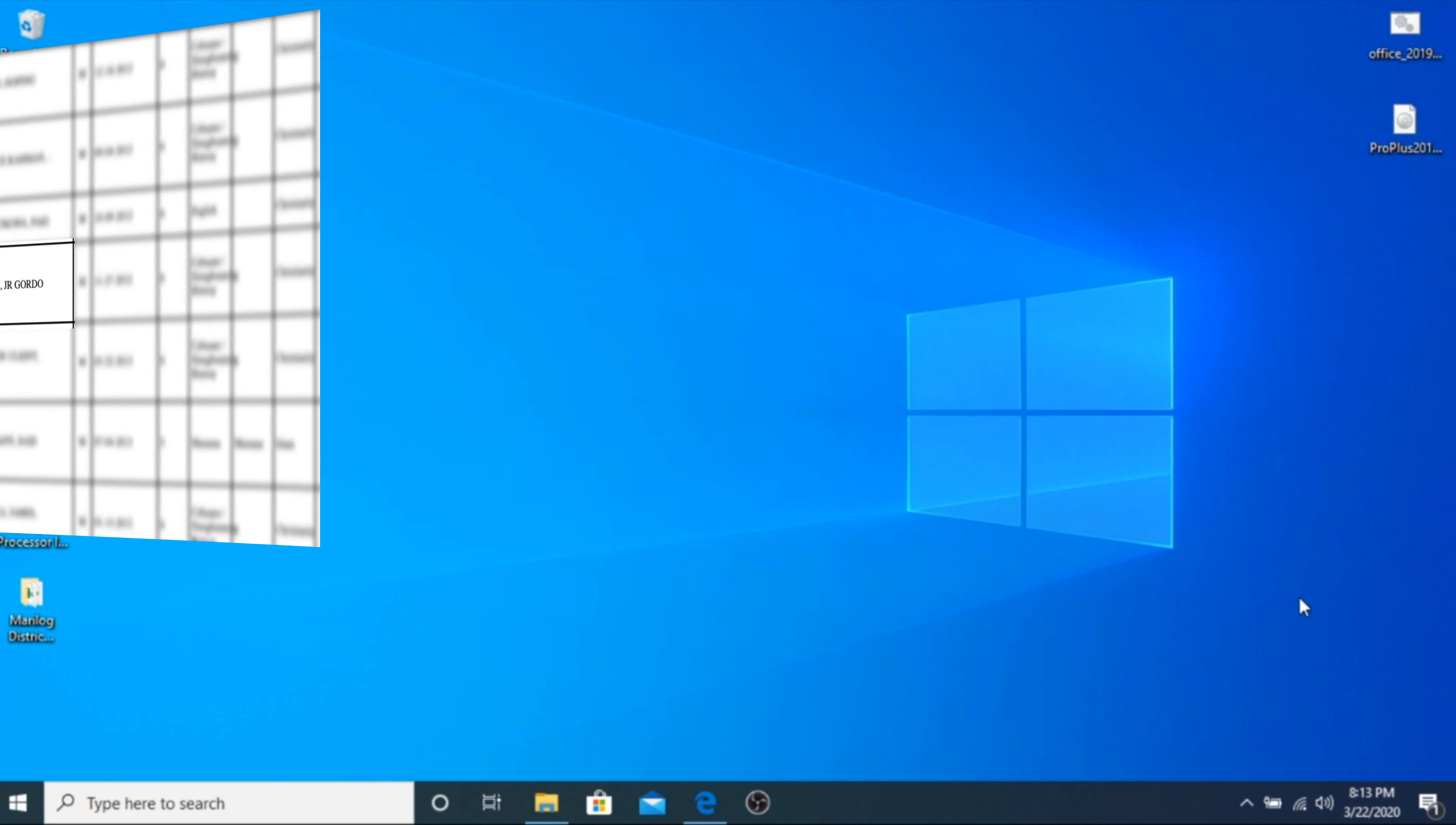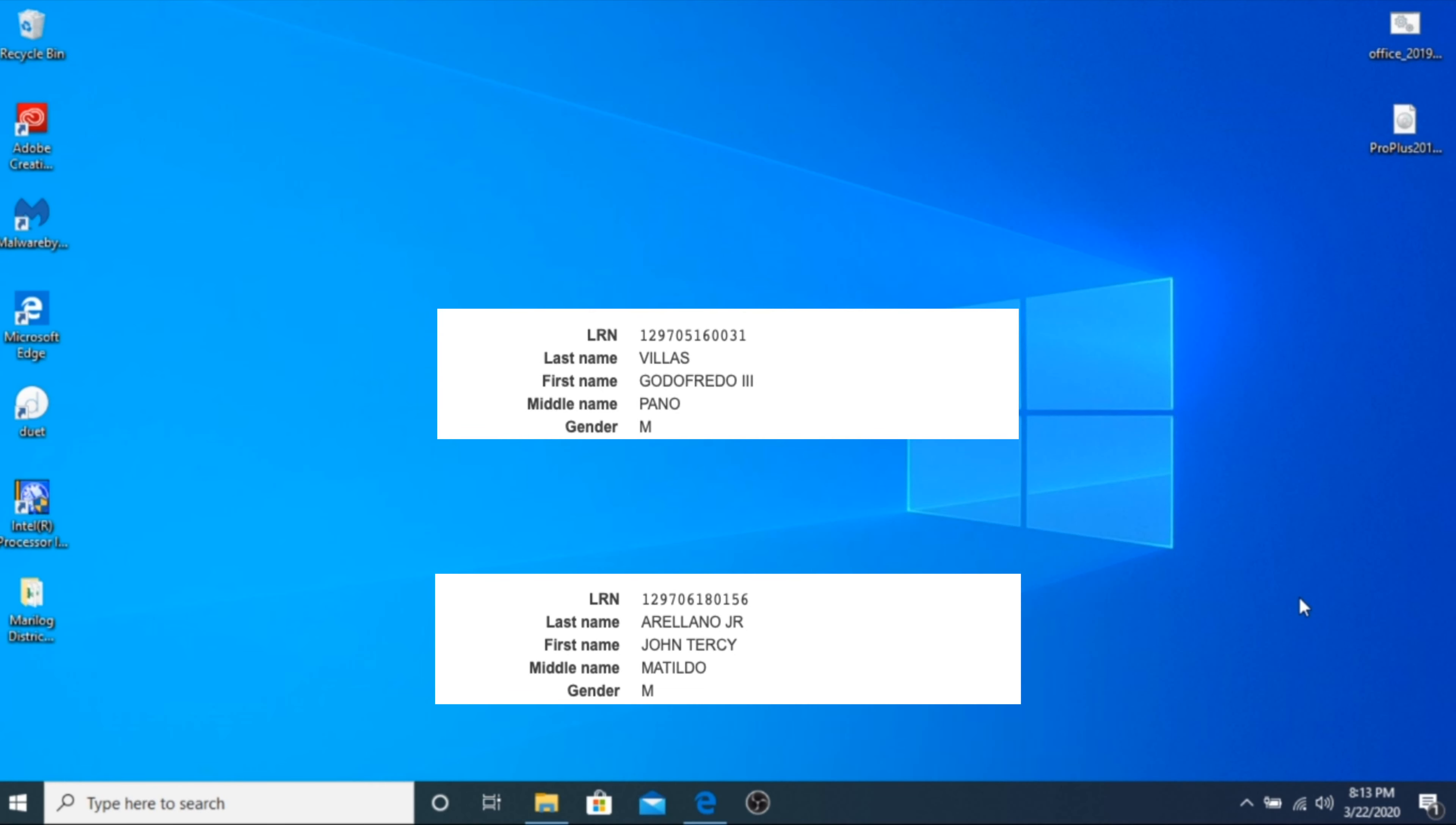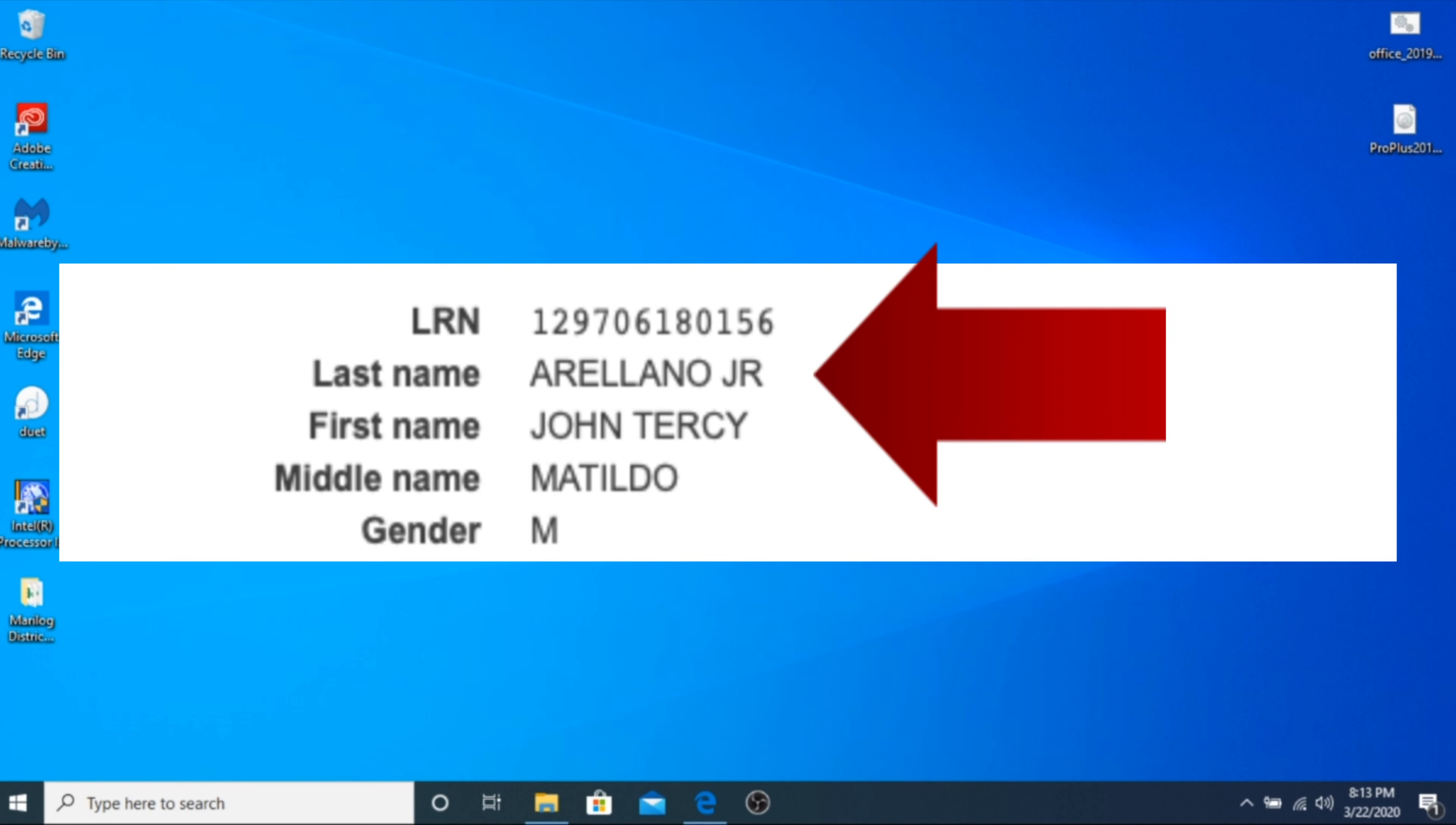I noticed that the School Form 1 generates learners' names according to how it was encoded by the teacher in the LIS. The issue comes when the teacher encodes the extension names as part of the last name as to how it was reflected in the birth certificate. But we must all acknowledge that a family name will never have a junior in it. Thus, it should be encoded in the extension names in the LIS.